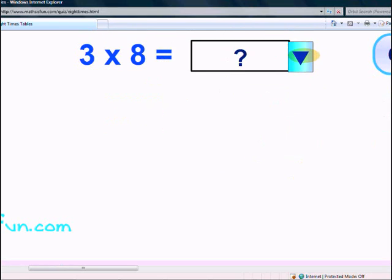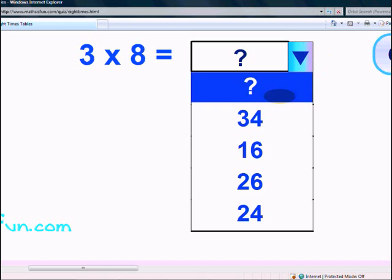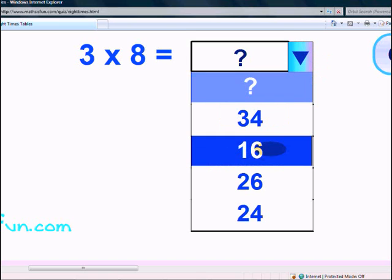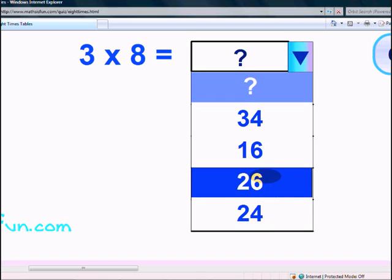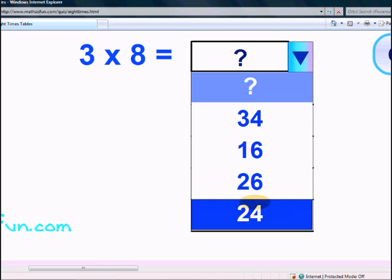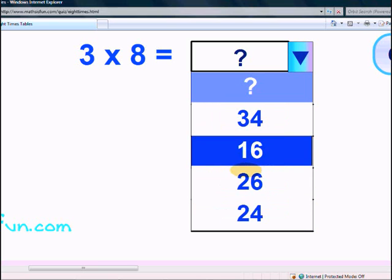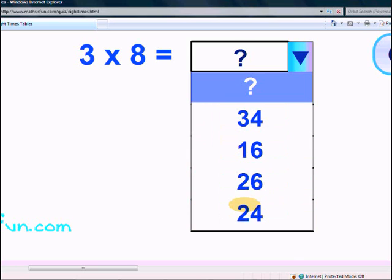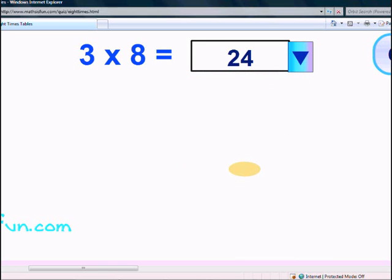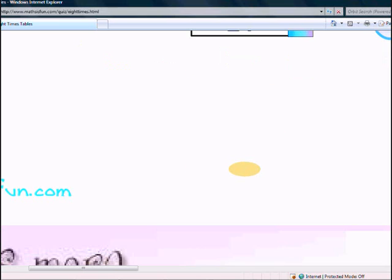Last and final — what is 3 times 8? 34, 16, 26, or 24? It's 24. You did a very good job. Goodbye!